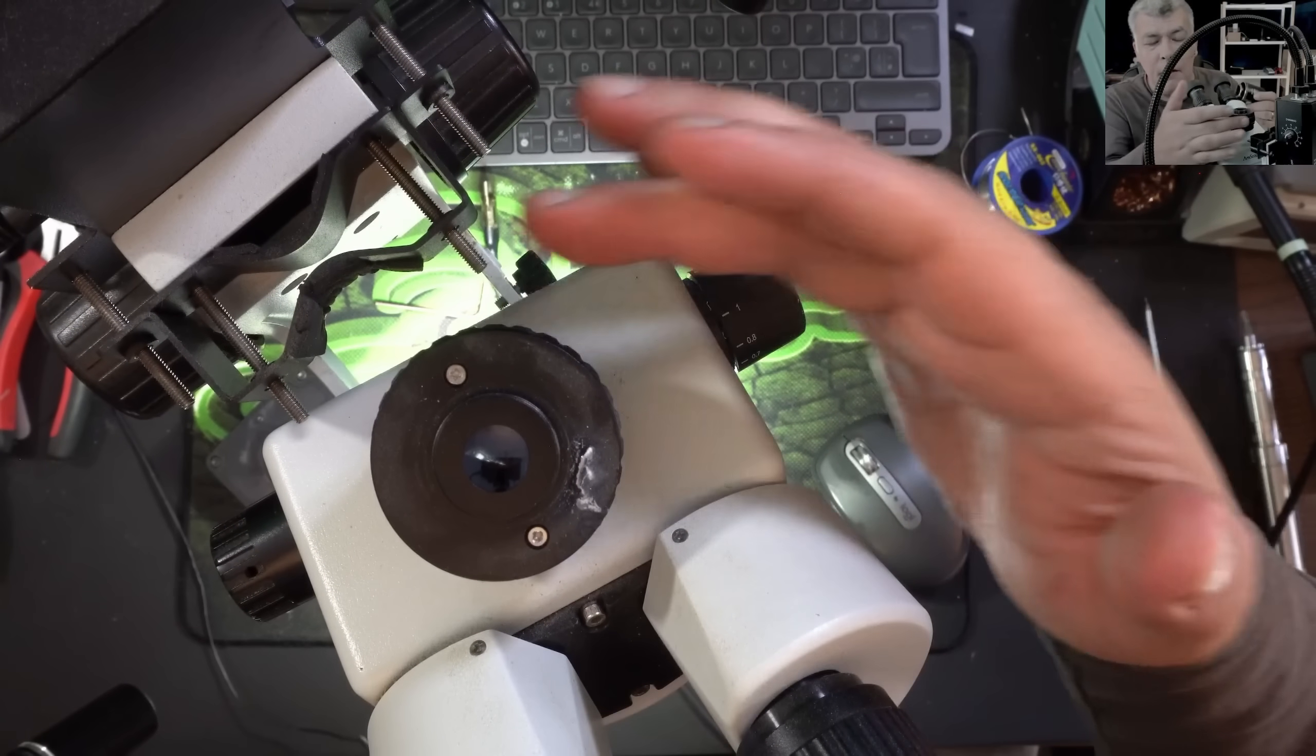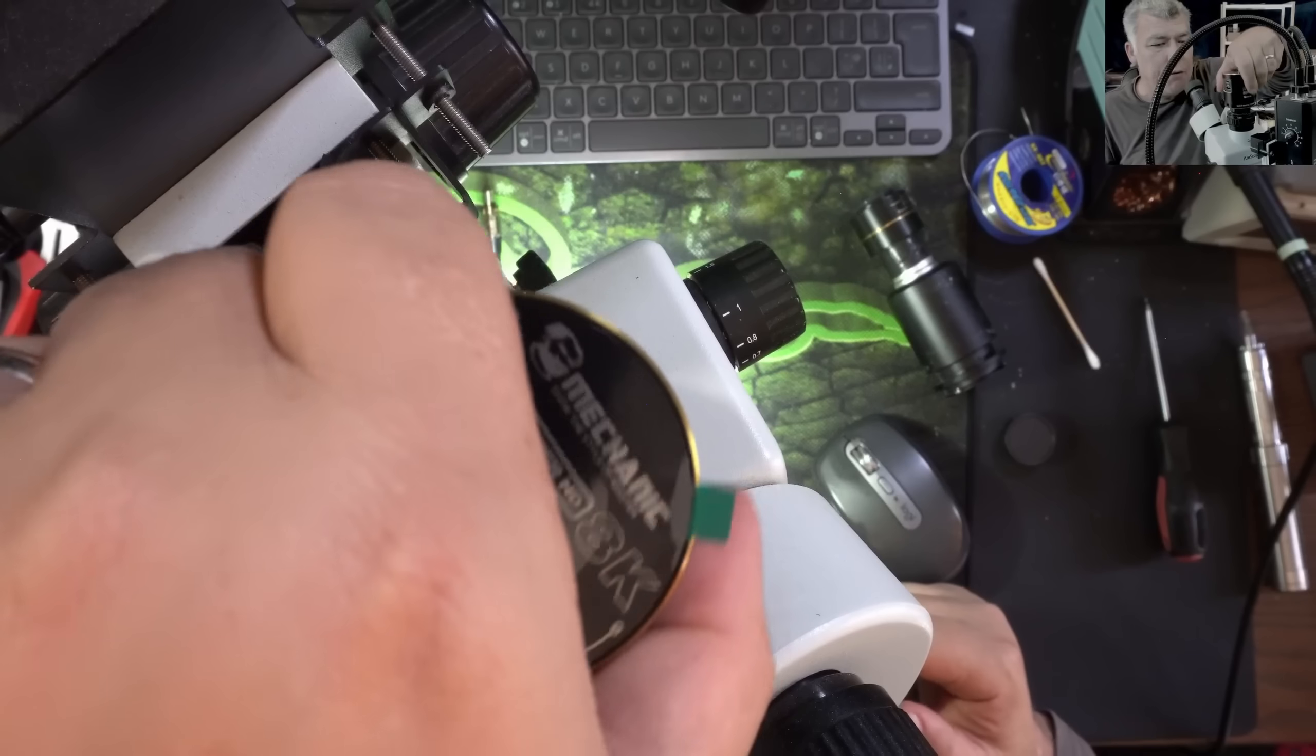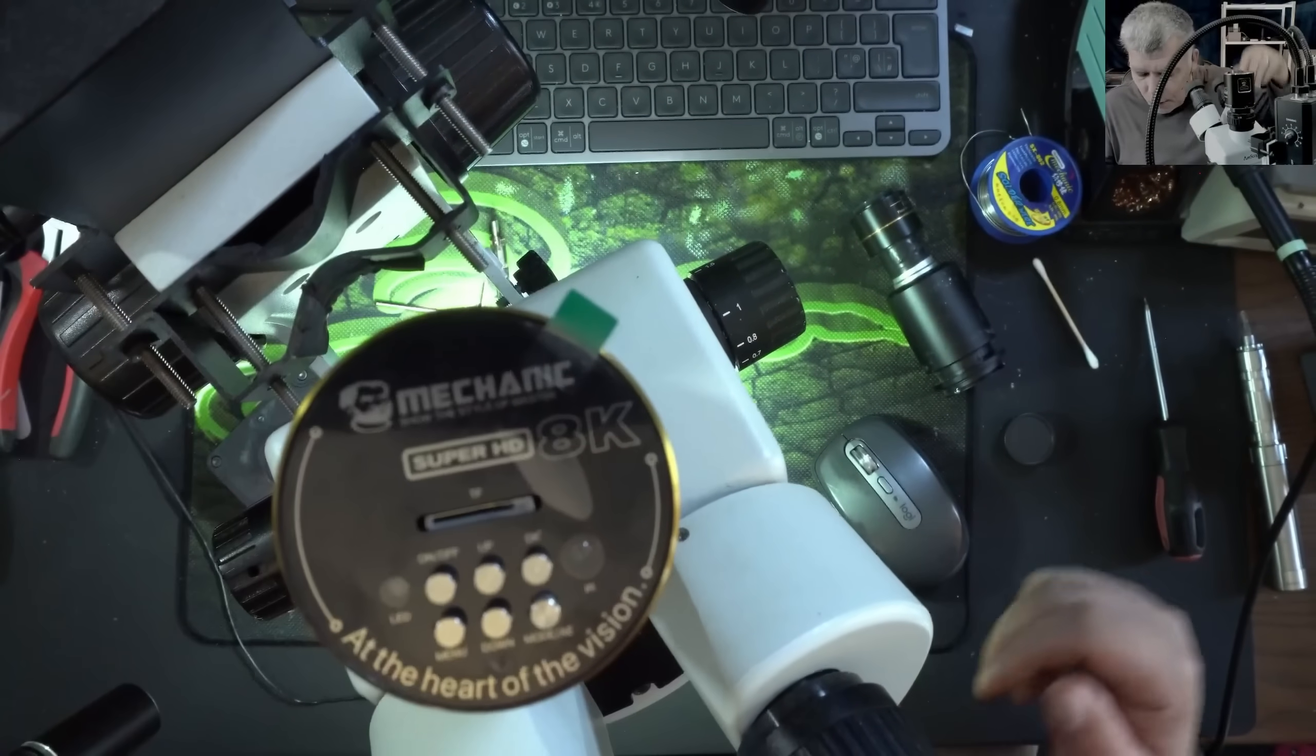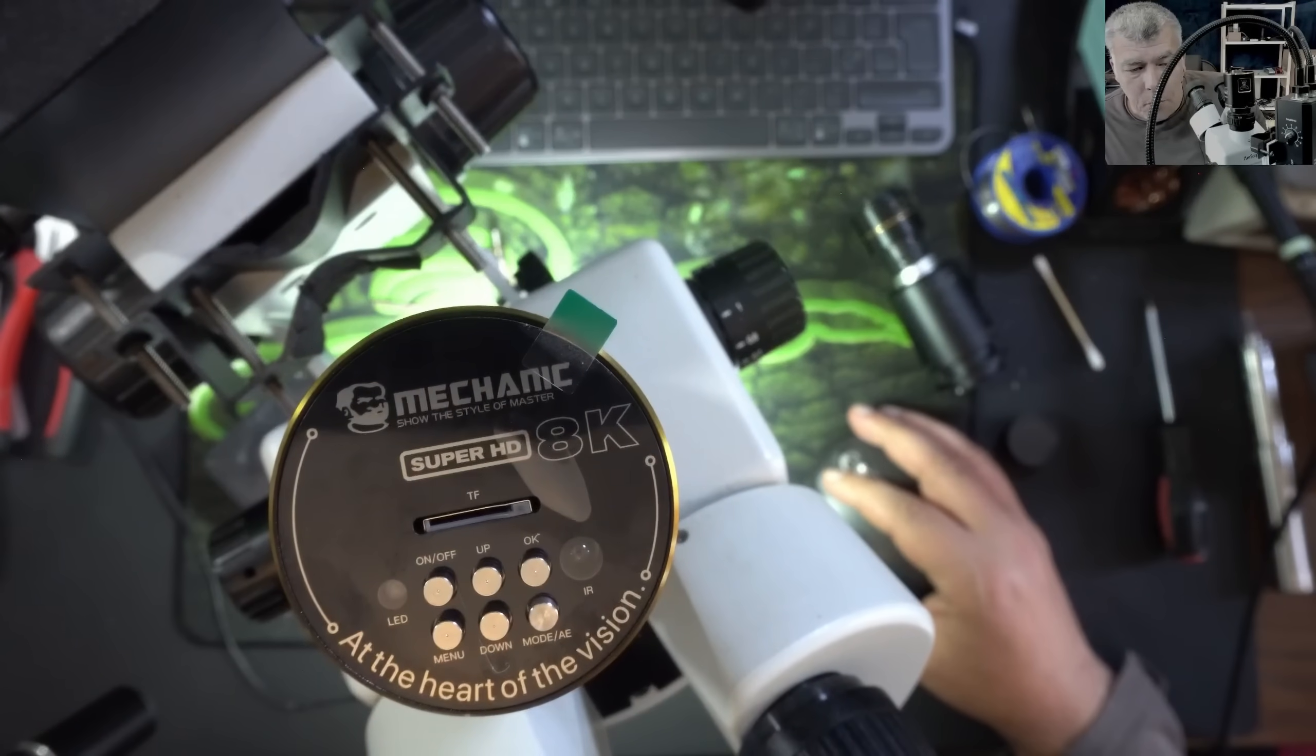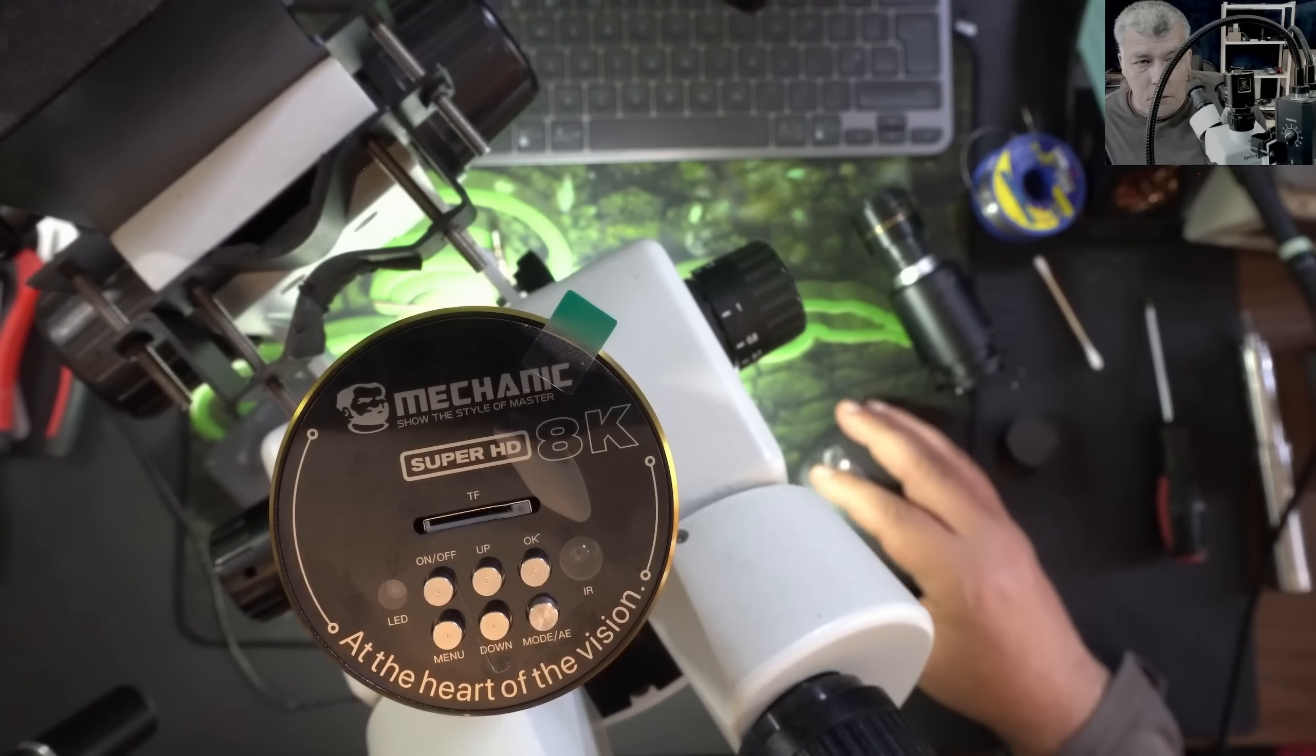Anyway, this is a focus ring, and all you have to do is to screw the camera in. The focus ring, I will show you what focus ring I have. It's 0.5, and I bought it from AliExpress two years ago.